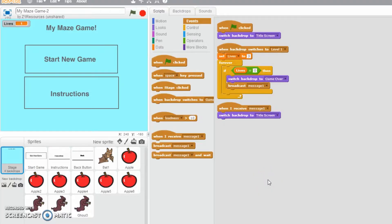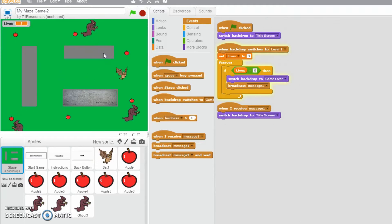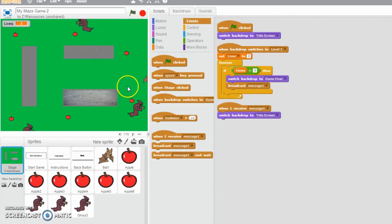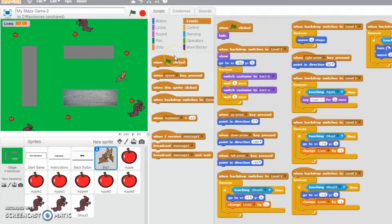Hello everybody, this could be a fairly detailed video. We're going to make a game over screen. In the previous video we set a lives variable, and every time the bat hit one of the levels we'd lose a life. It started off with three lives, but at the moment it could go to less than zero and you just keep playing the game, which is not really what we're after.